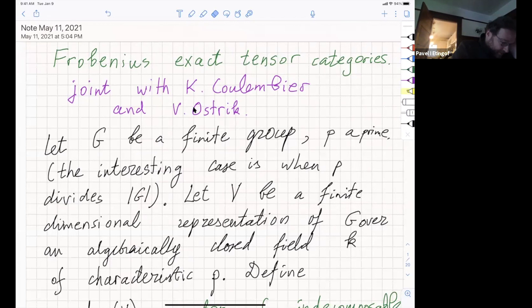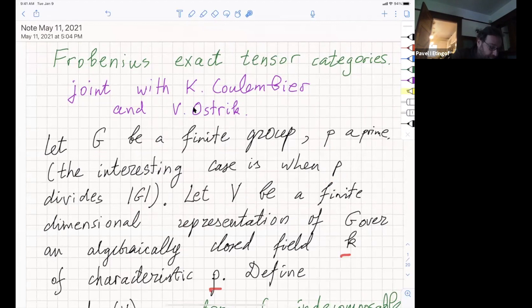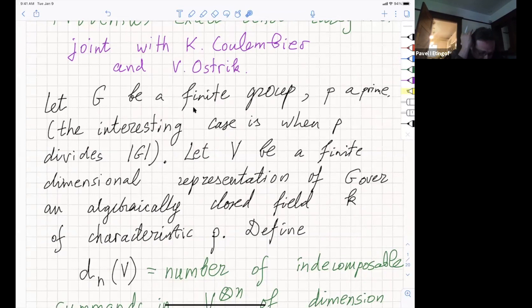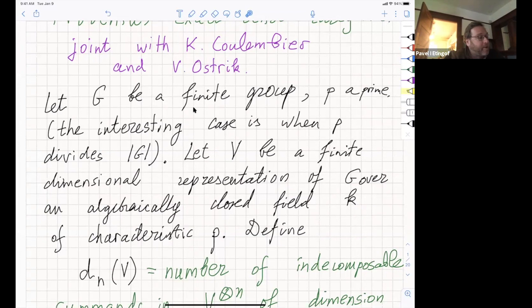Let G be a finite group and P a prime number, with the interesting case being when P divides the order. Let V be a finite dimensional representation of G over an algebraically closed field K of characteristic P. Studying irreducible representations is a hard problem, but a lot is known for many groups. If you want to study indecomposable representations, this problem is extremely hard and very little is known. Even for Z/2Z cubed in characteristic two or Z/3Z cross Z/3Z in characteristic three, we know almost nothing about indecomposable representations. This is a wild problem and how they behave under tensor product is very mysterious and difficult.